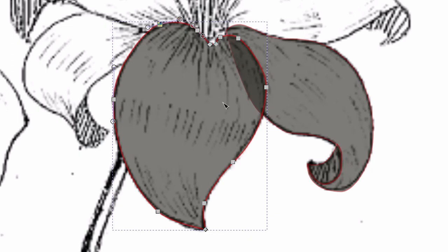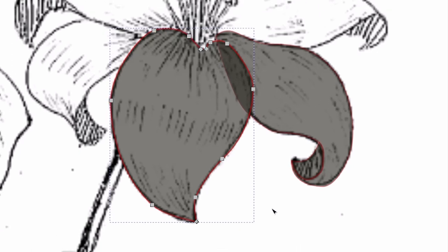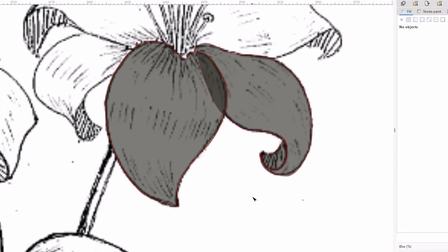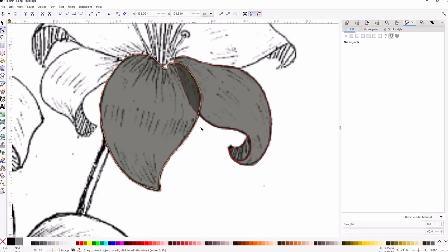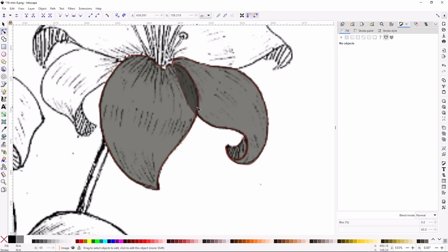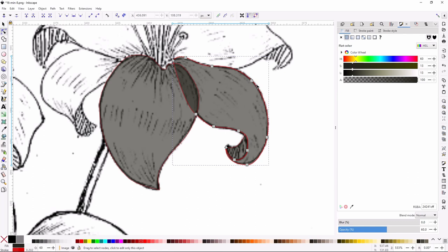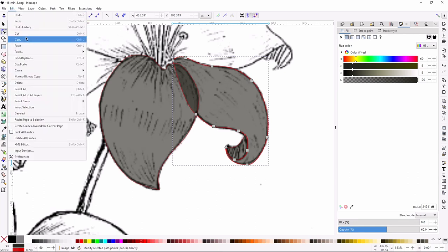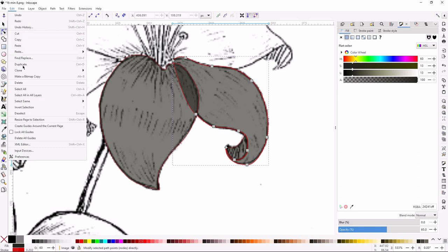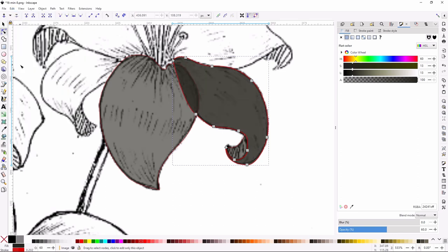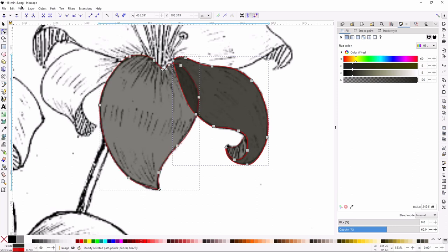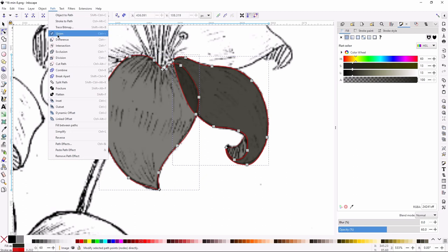And now, I'm going to do the same process of cutting it away. So, I highlight one of the shapes, and I duplicate it. Now, CTRL-D does this also, but you don't have to know that right now. You'll learn it eventually, and your muscle memory will take over. And then, I select them both, and I do, again, path difference.